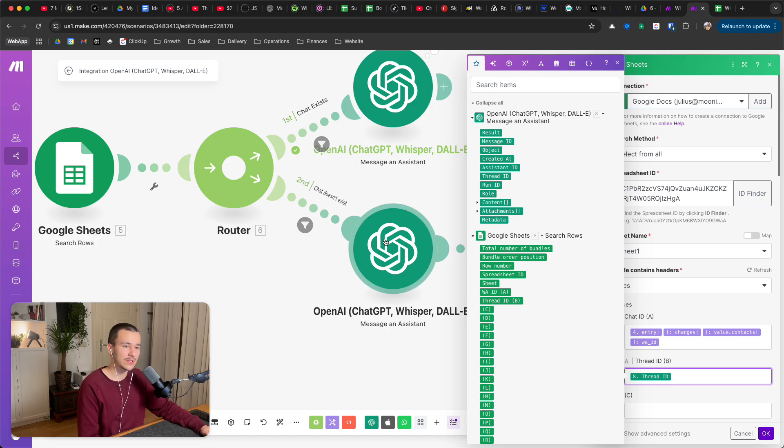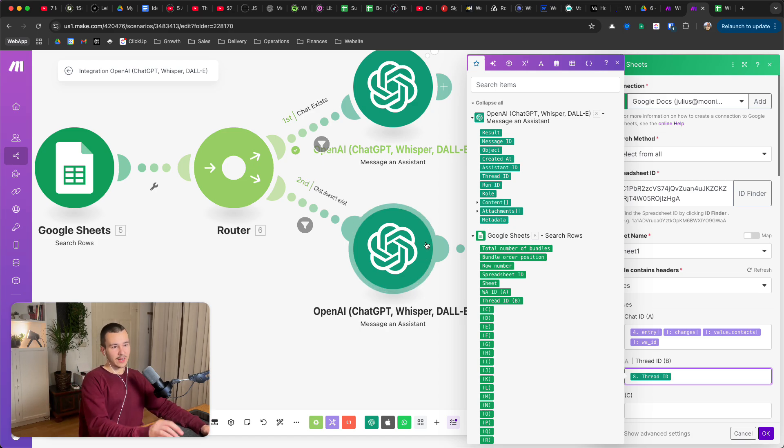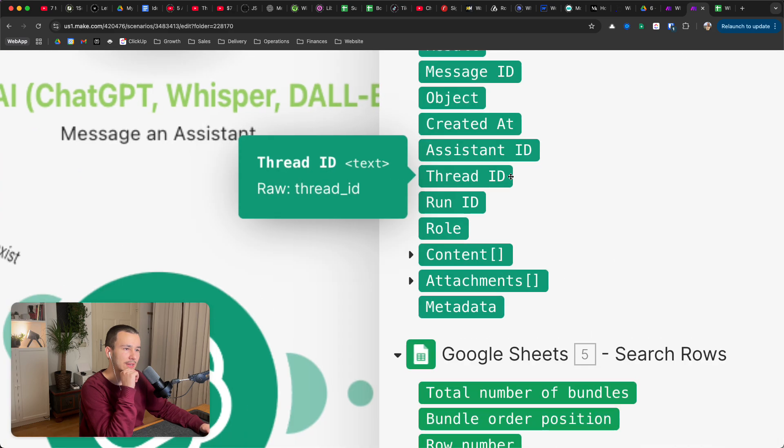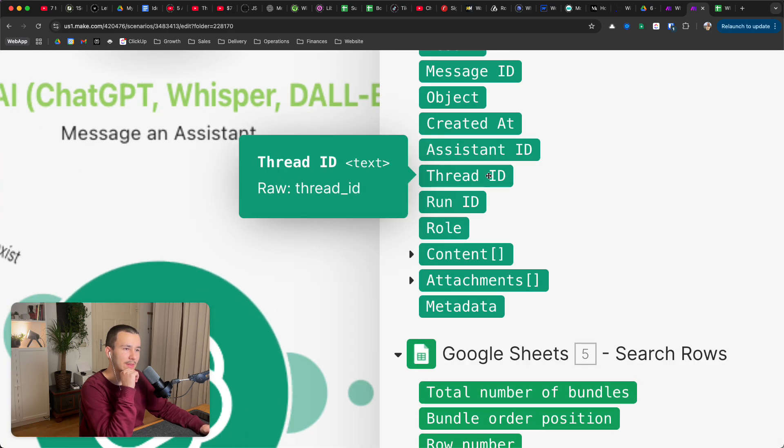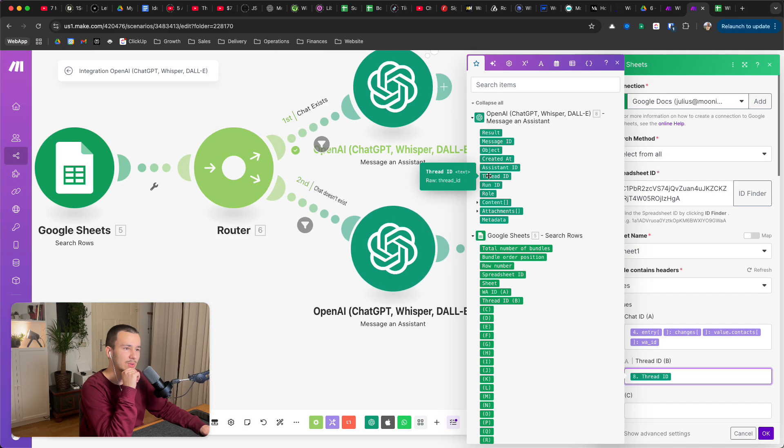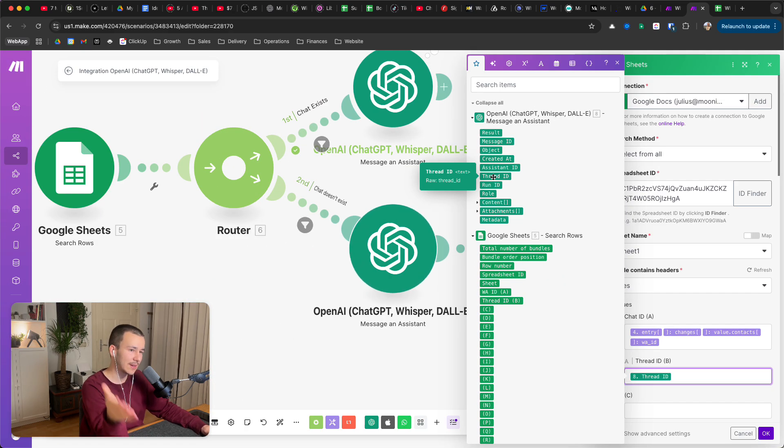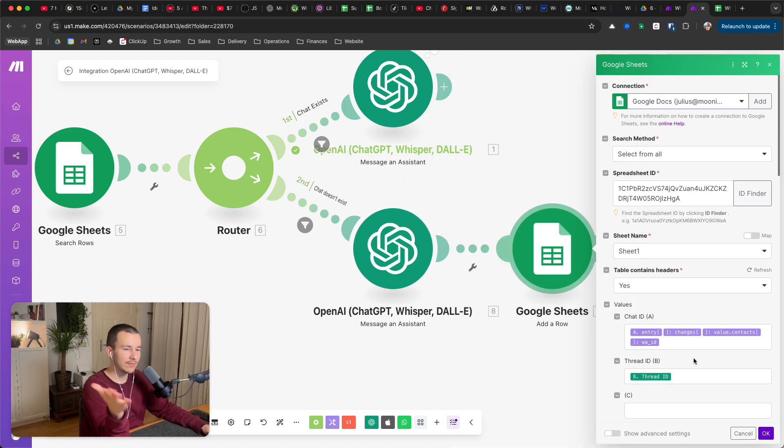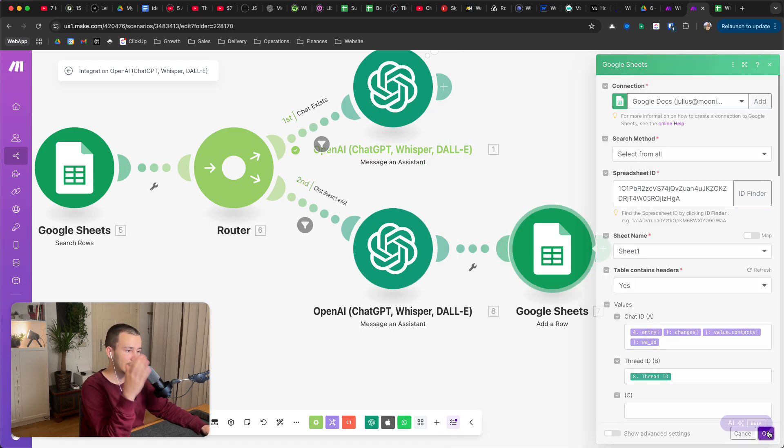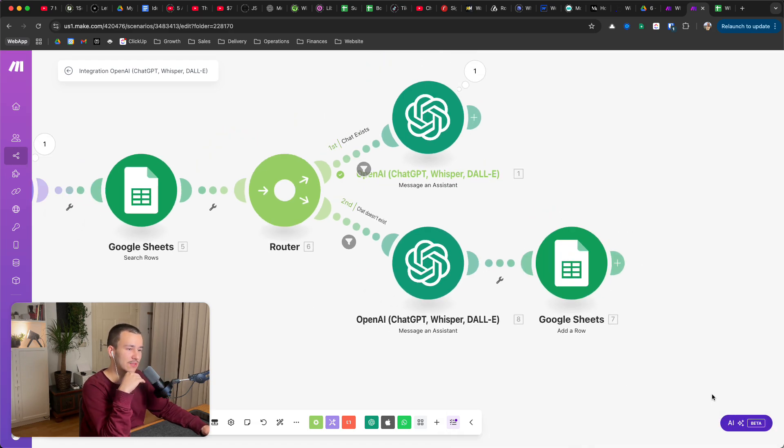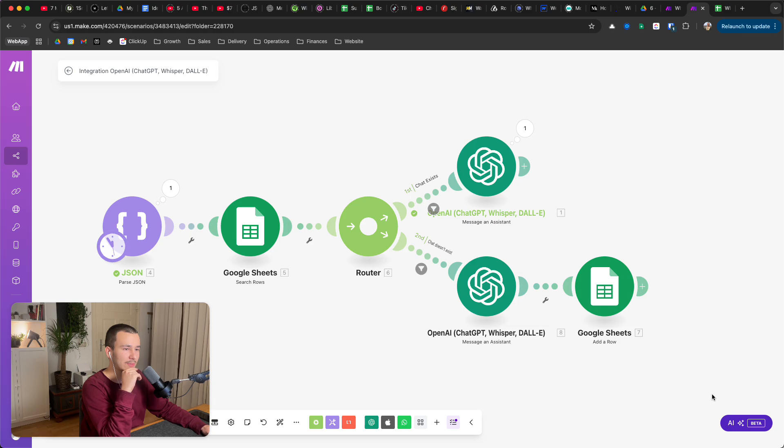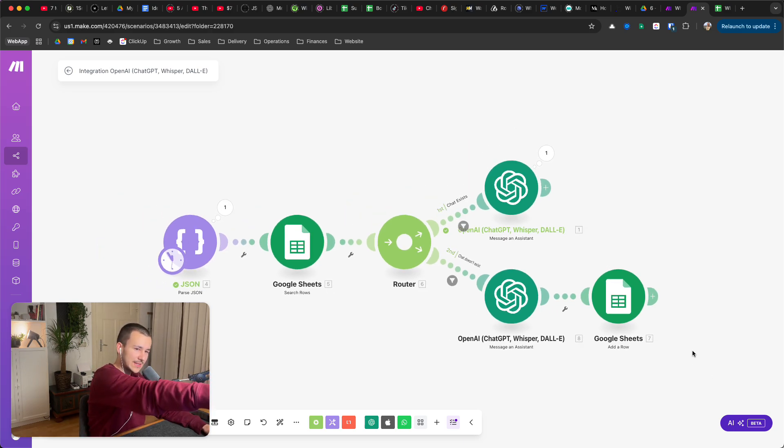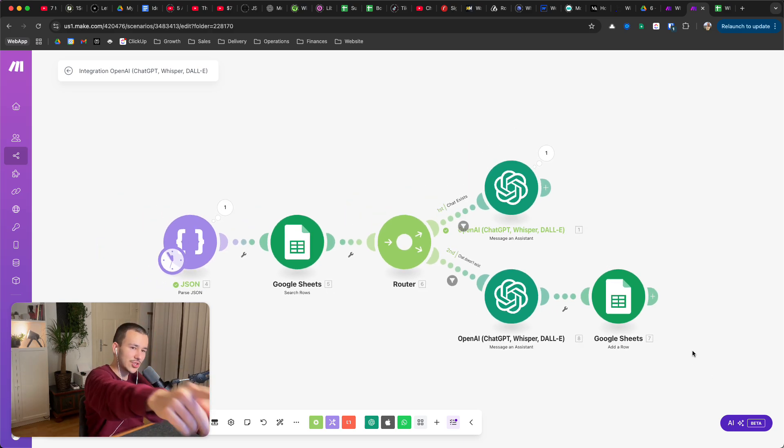And then the threat ID you take it from this OpenAI message and assistant, you right here have the threat ID, right there. You take that, and if you send a message to this threat ID in the future, it will go through. It will be in this threat because now that's automatically saved.